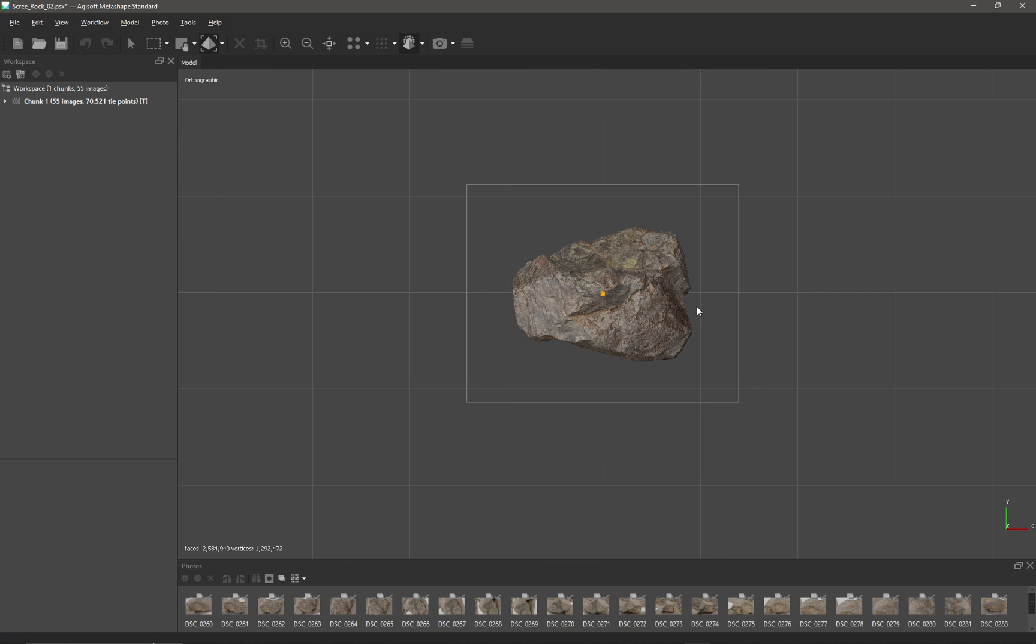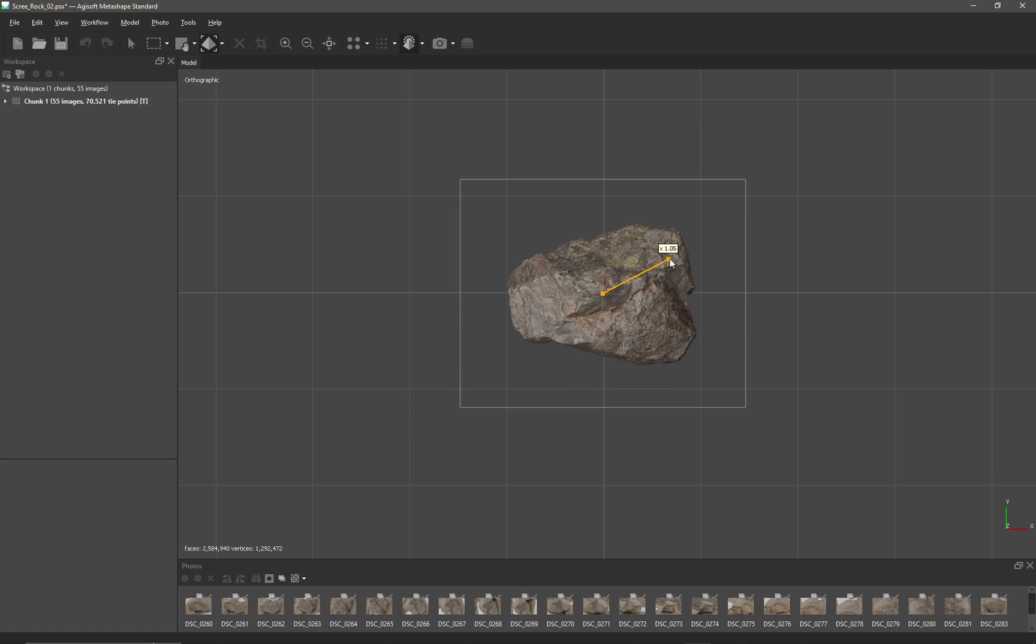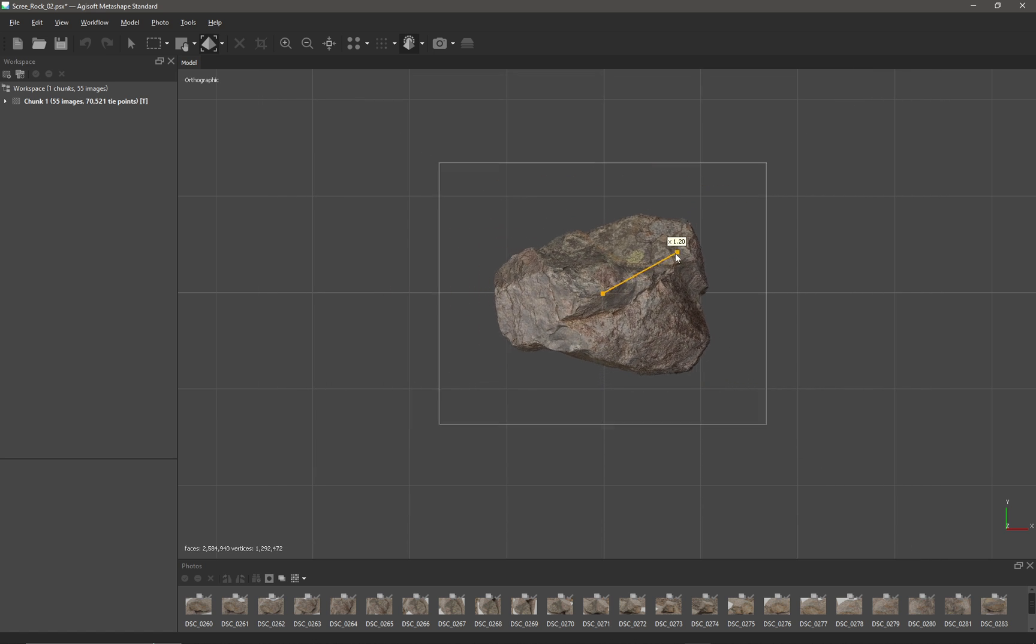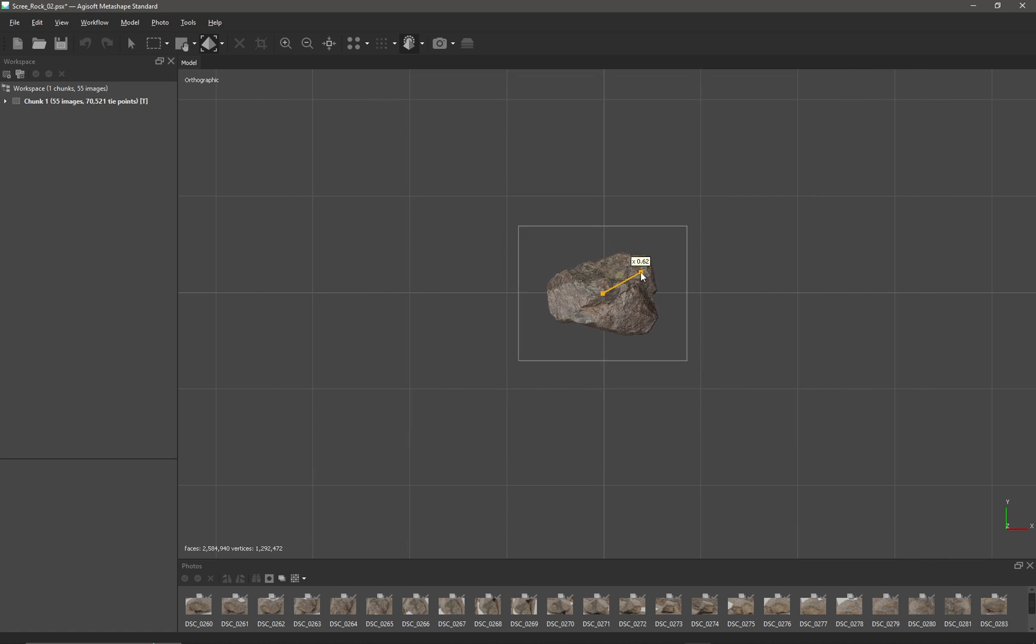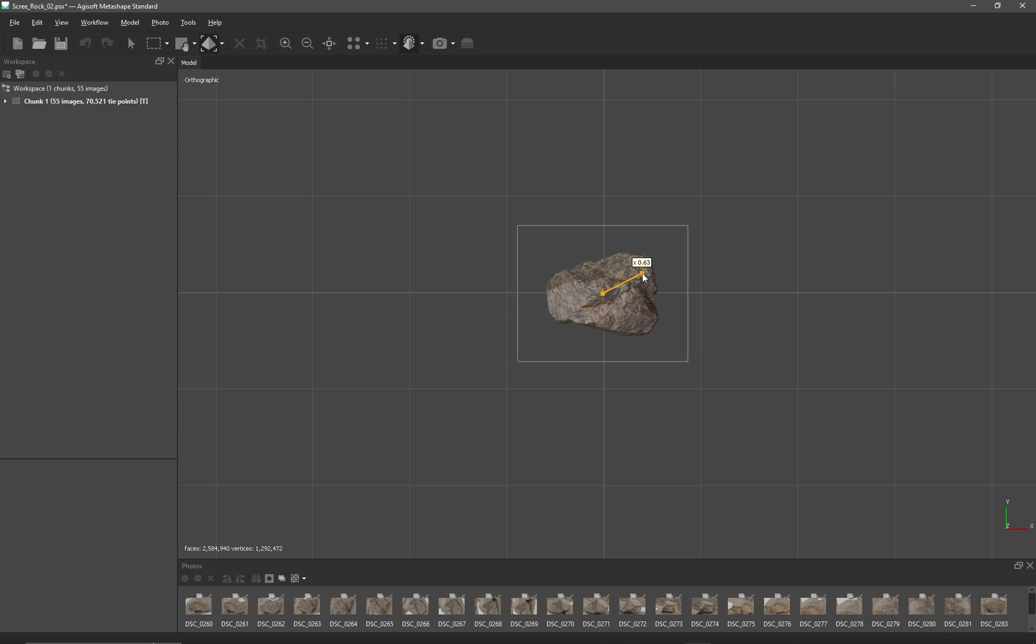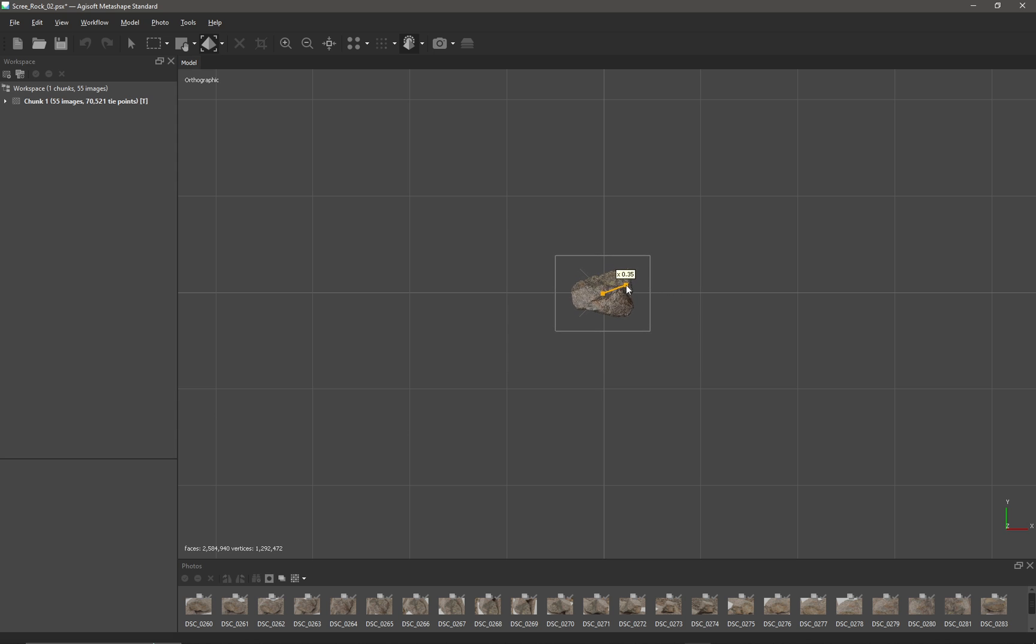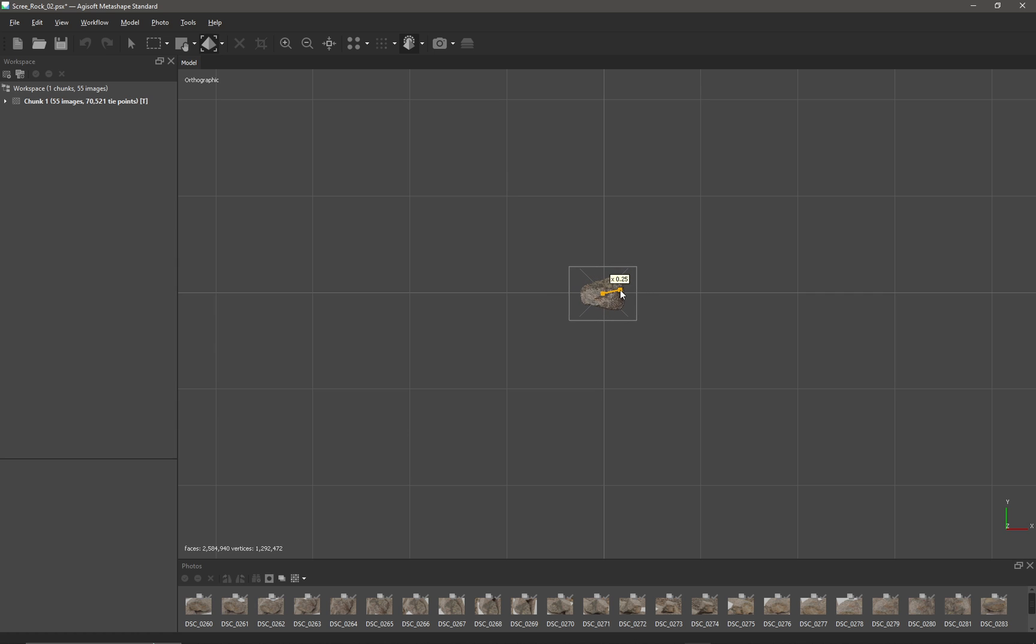So if I just left click in the viewport like this, I can drag like that and change the scale of my rock to something more appropriate. I think this rock was about 50 centimeters so it's probably maybe roughly something like that.